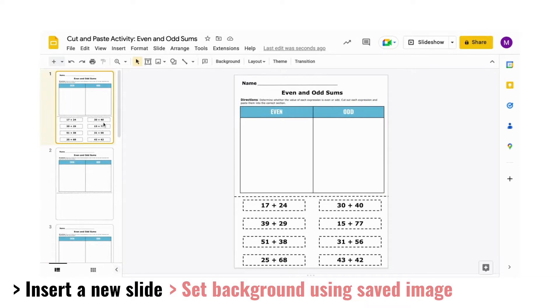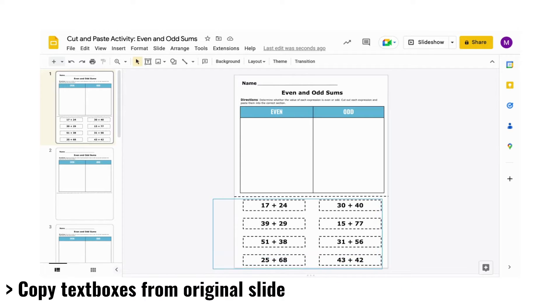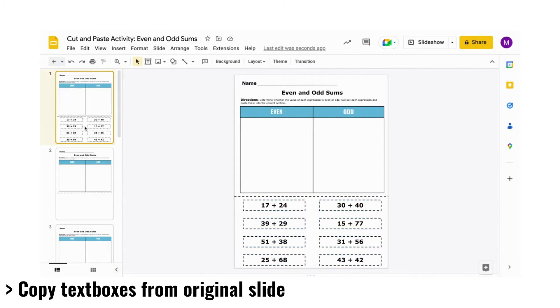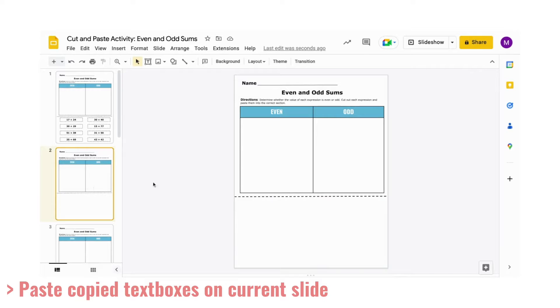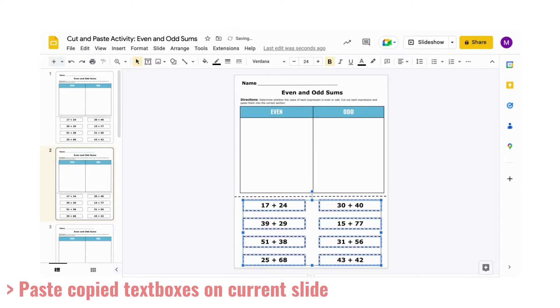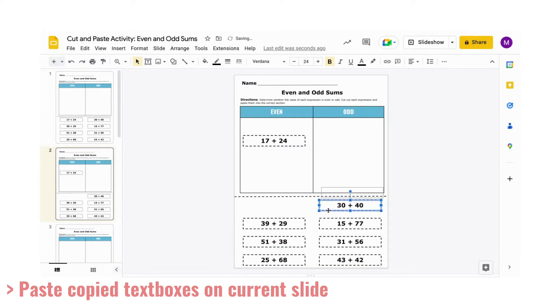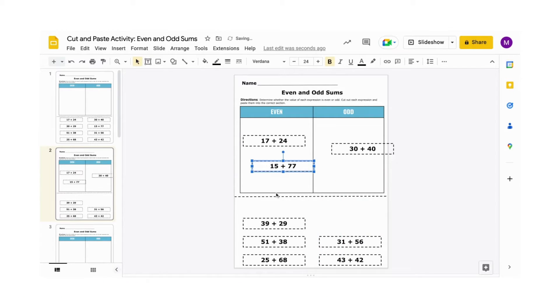Next, you'll insert the set of options or choices that will be used to drag and drop. You can even copy and paste the cutout slips that you used on your original cut and paste worksheet. Now, students can move each option or choice into the correct section.